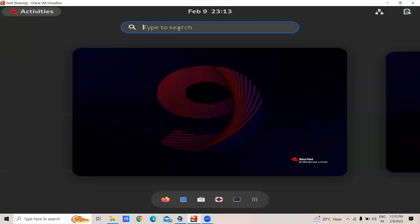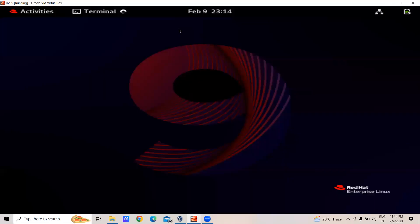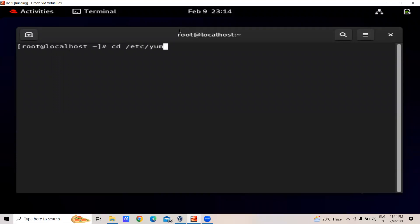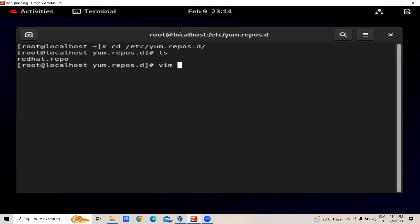After connecting the DVD, we will go to RHEL9 and then open the terminal. In the terminal we have to set up the DNF repository. For this, first we will go to /etc — in this folder we have to create the repository for DNF.